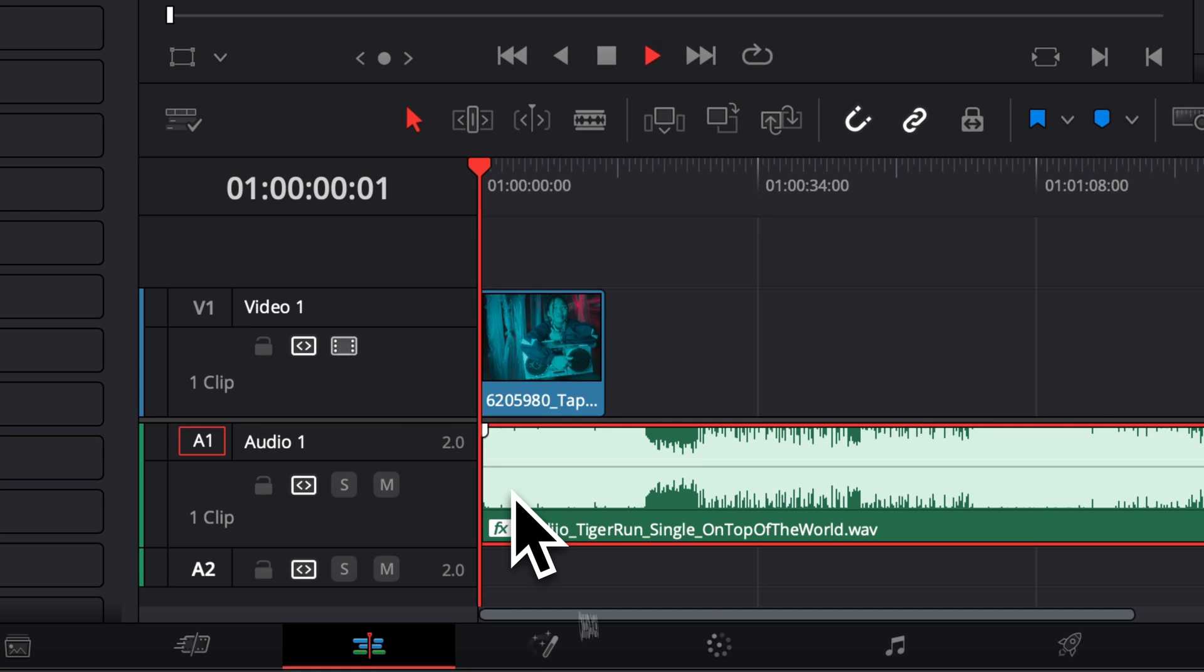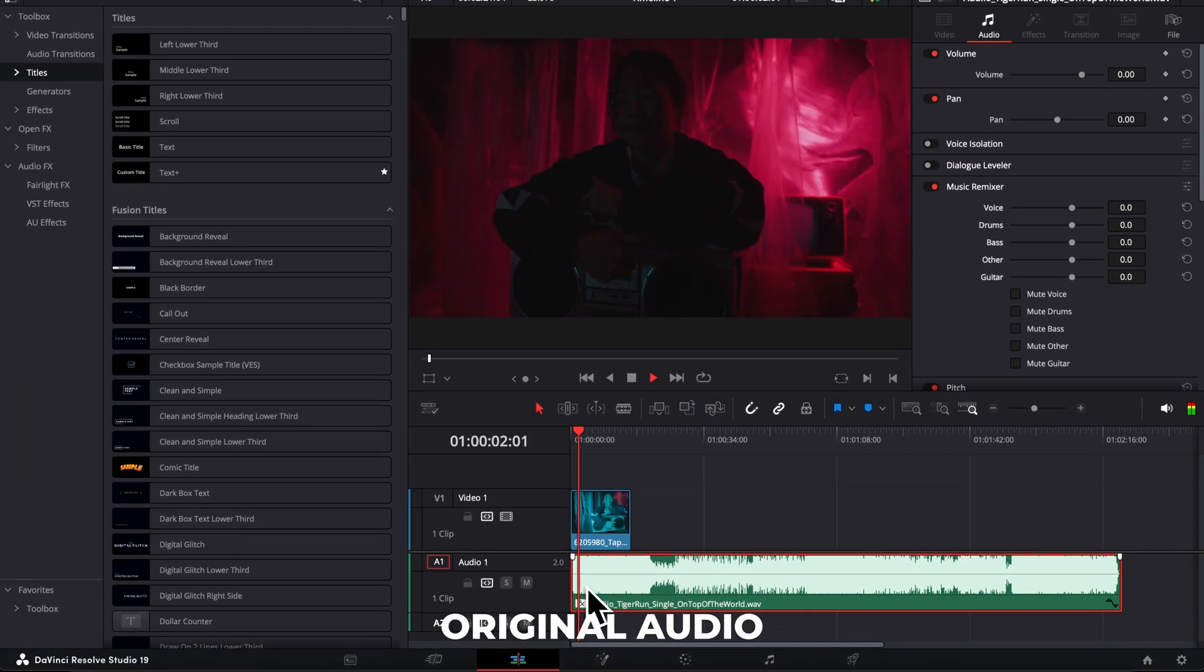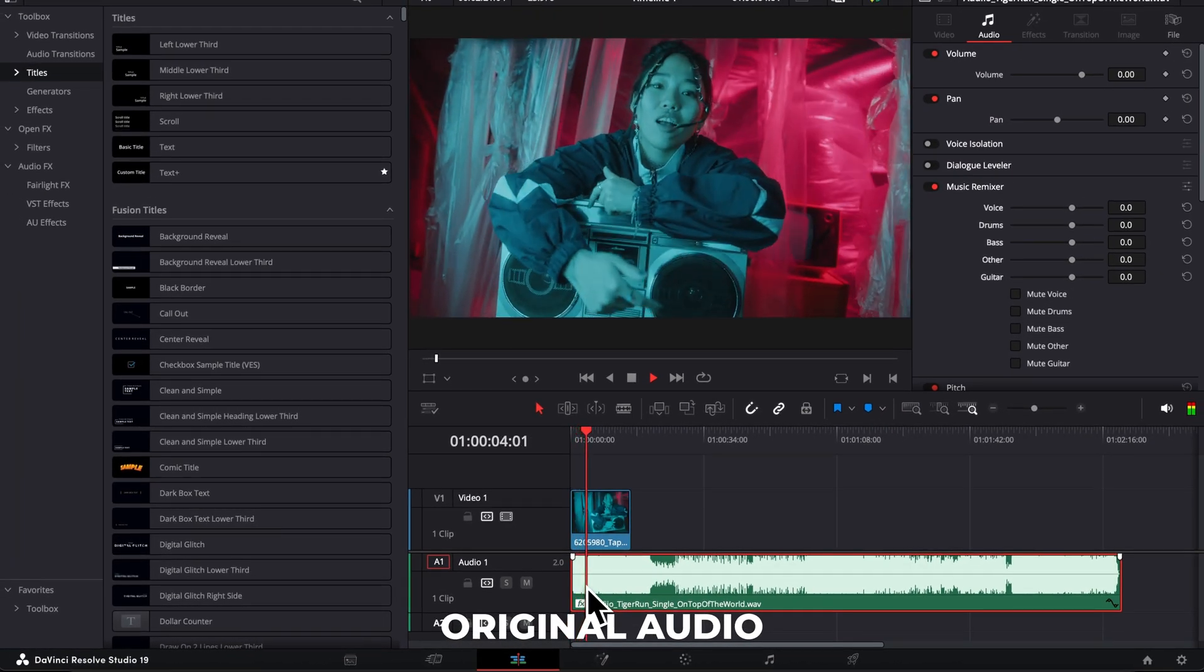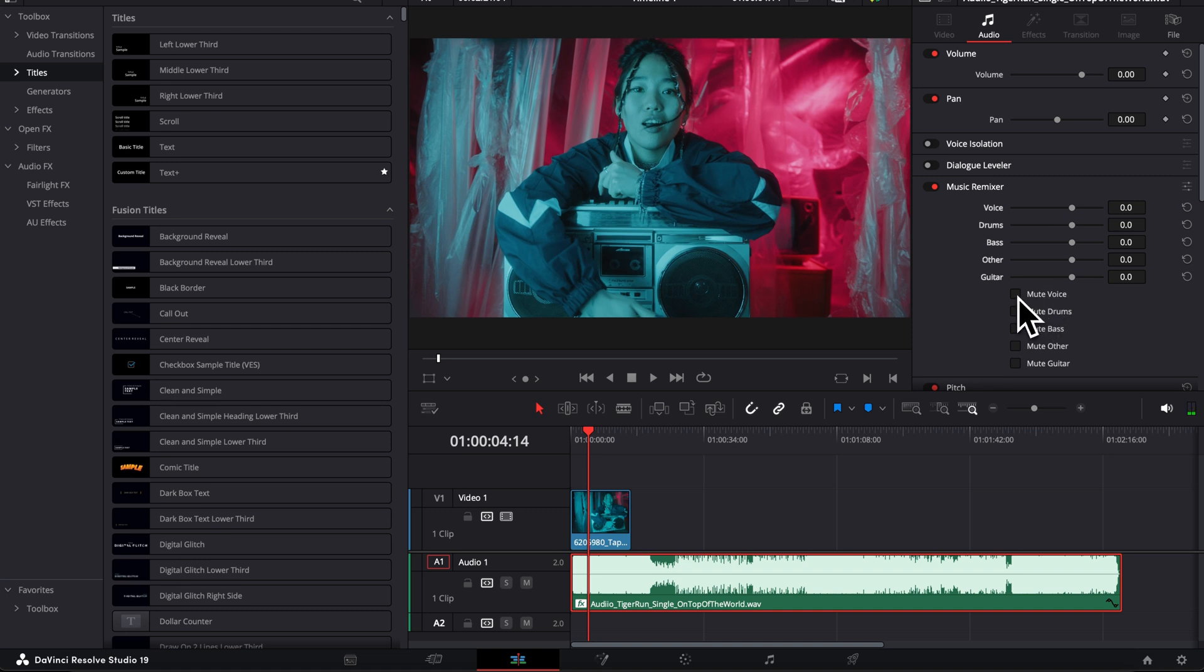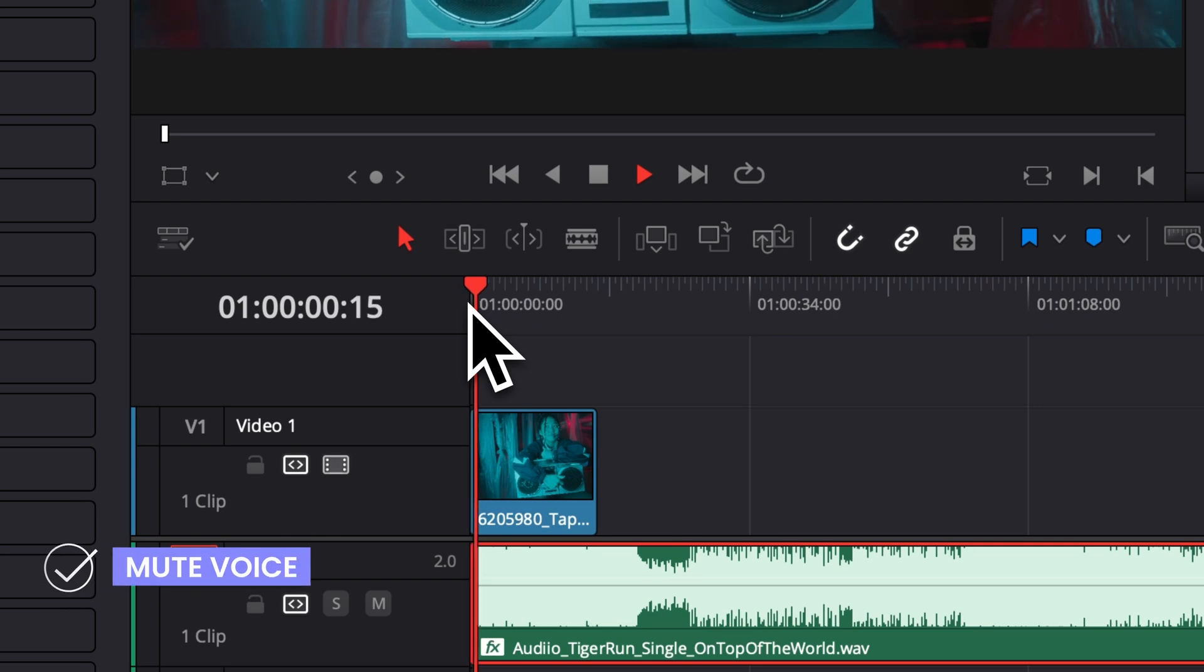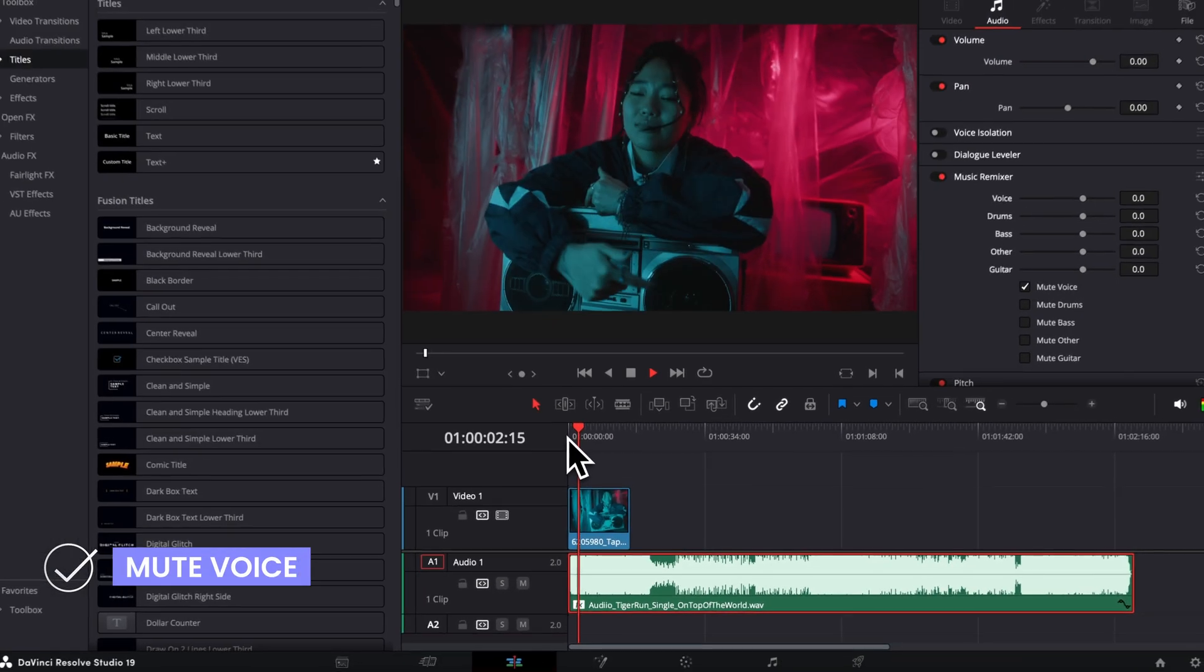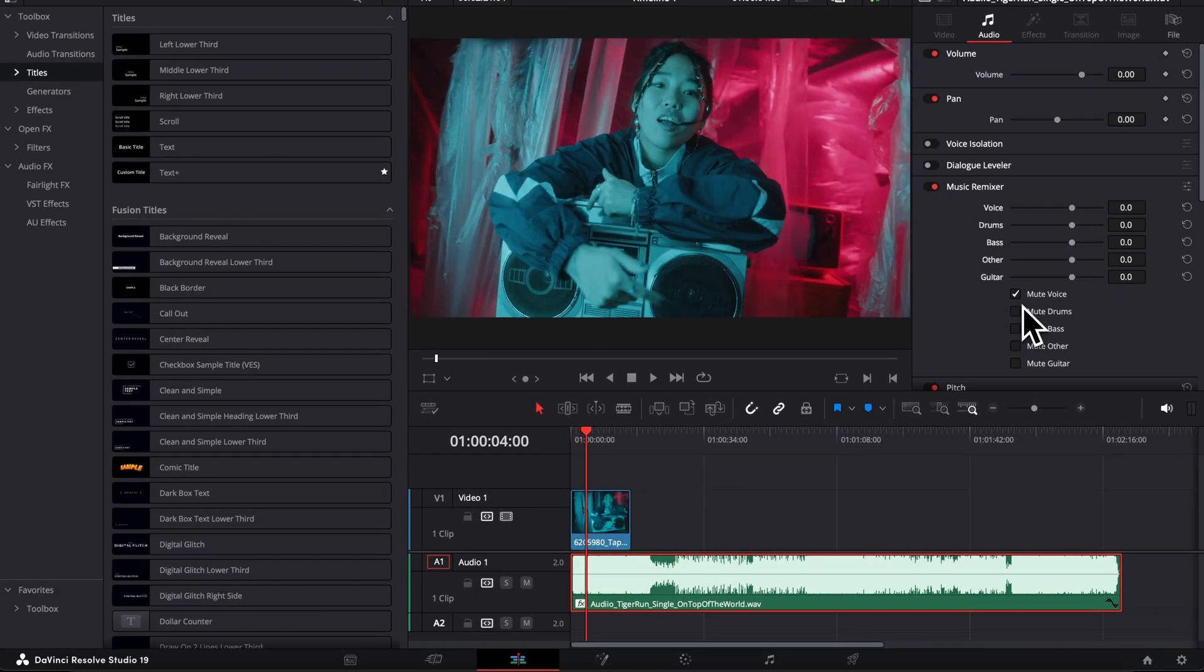Let's play it. So as you can see, we got some vocals right there. And now let's just kill it by toggling the mute voice on. So as you can see, it does a pretty good job at removing those vocals.